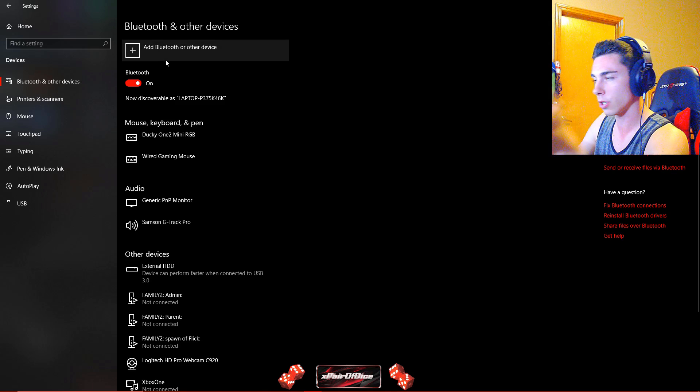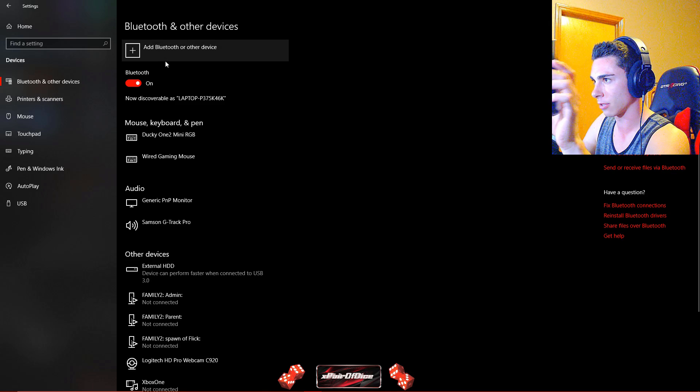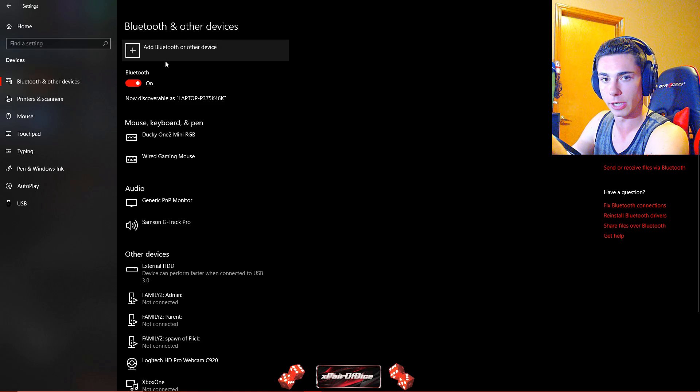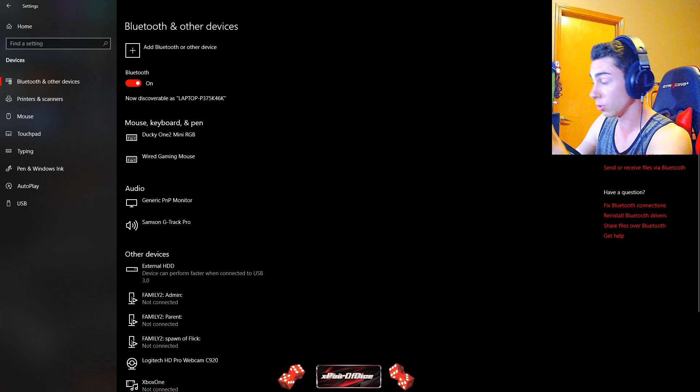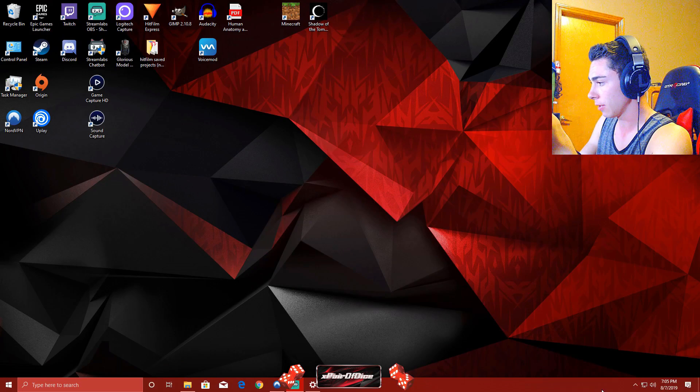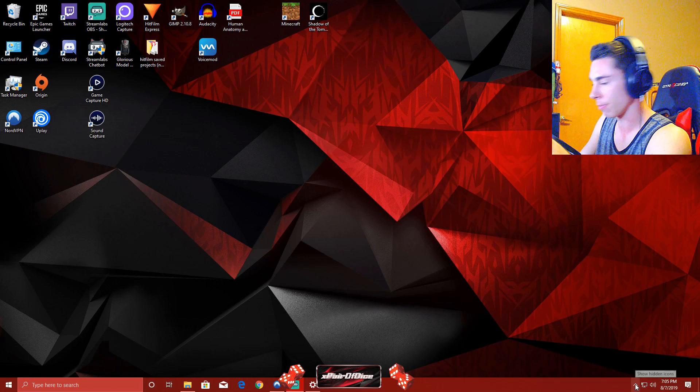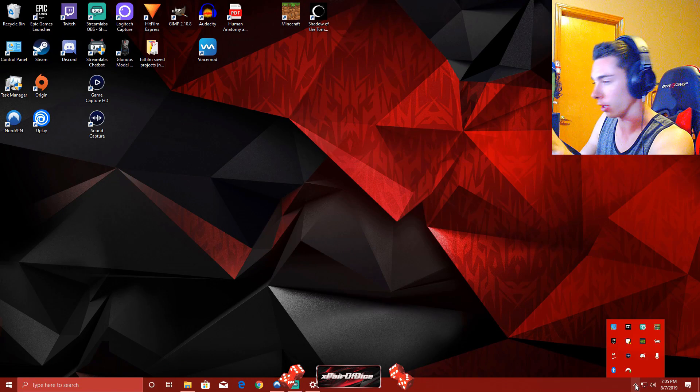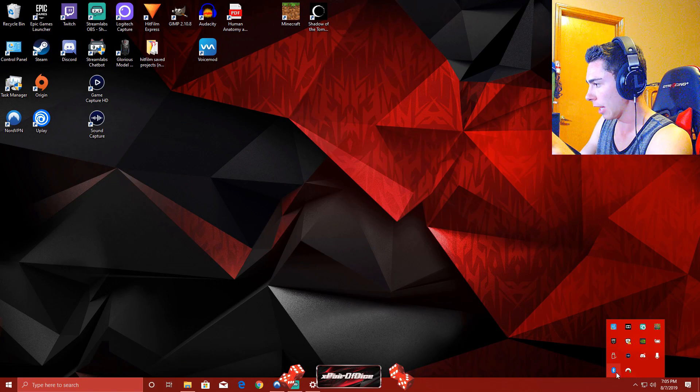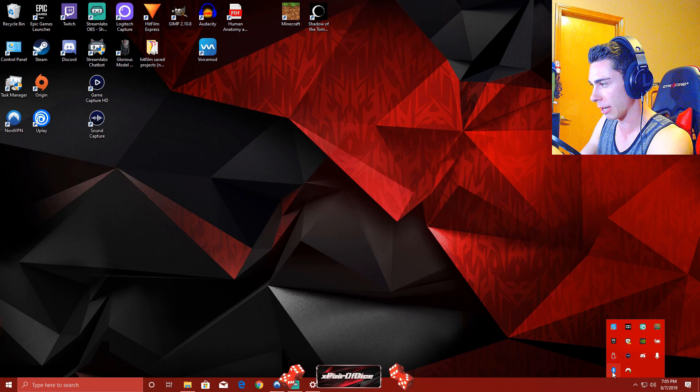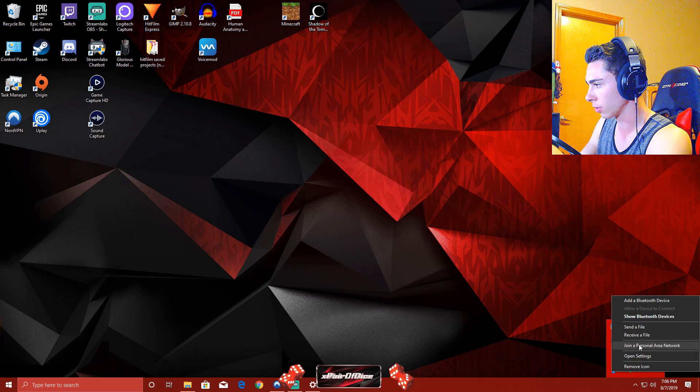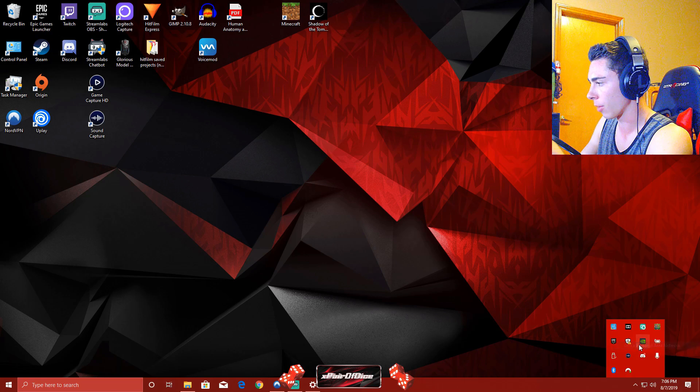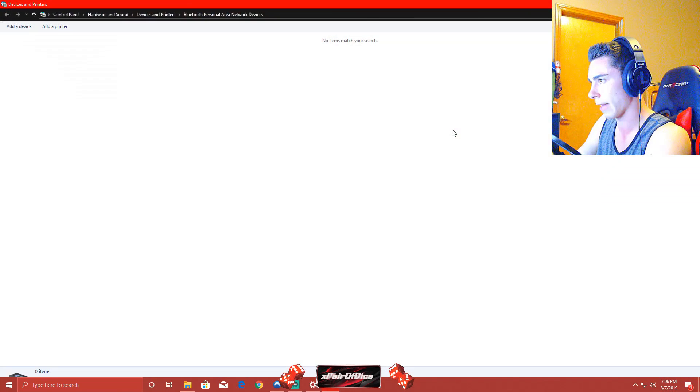So what you are going to want to do if you are trying to connect this to your PC for miscellaneous purposes is your Bluetooth is on. This little arrow in the bottom right corner, you are going to click that. And your Bluetooth symbol down here, right click it. And where you see join a personal area network, you are going to go ahead and click that.